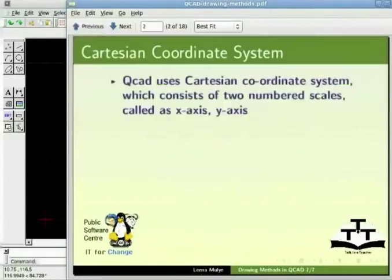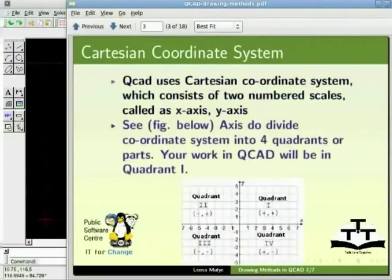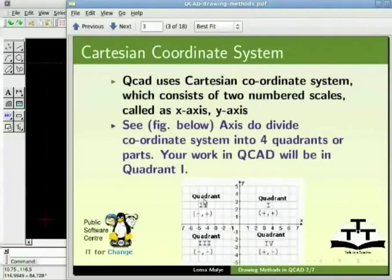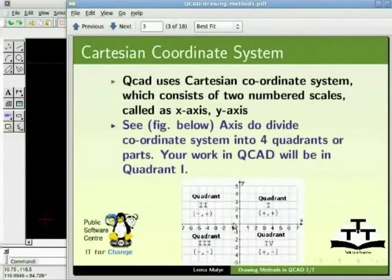QCAD uses Cartesian coordinate system which consists of two numbered scales called X axis and Y axis. These are perpendicular to each other and these axes divide the coordinate system into 4 quadrants. Your work in QCAD will mostly be in quadrant 1. The point where these axes meet is called absolute zero zero or the origin point.